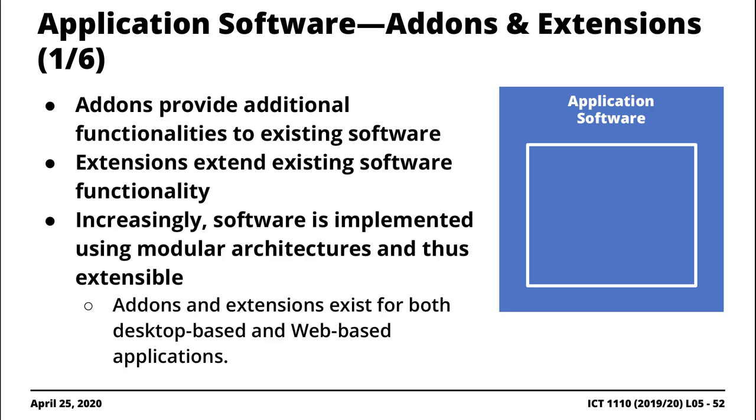Existing software applications and the idea behind plugins or add-ons or extensions is to try and extend the existing functionality of application software tools. The keyword here is you're extending the functionality of an already existing software tool.